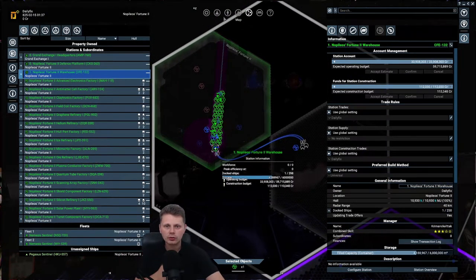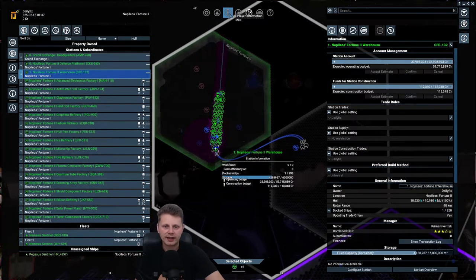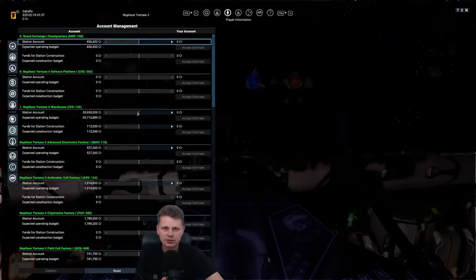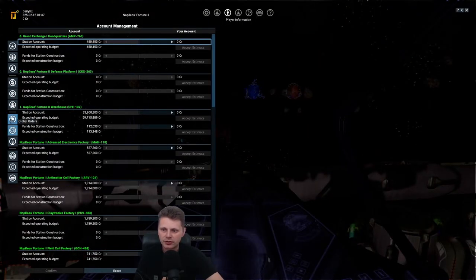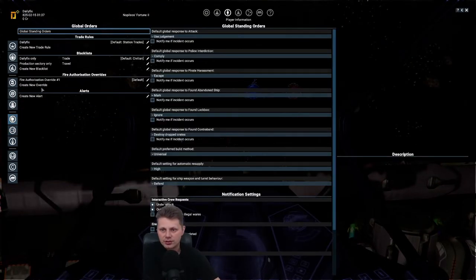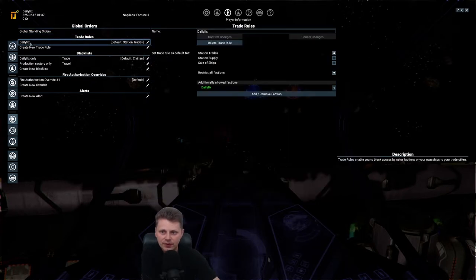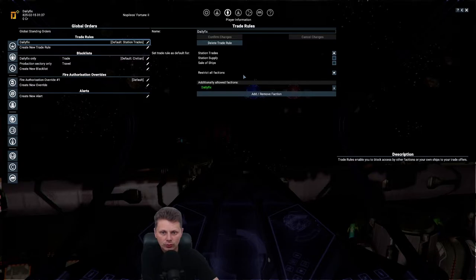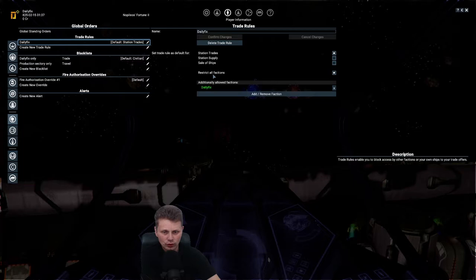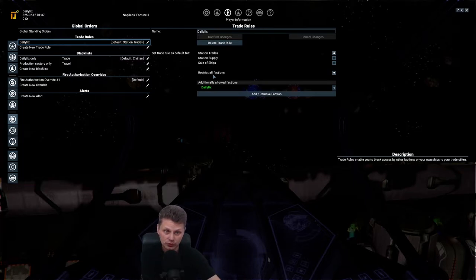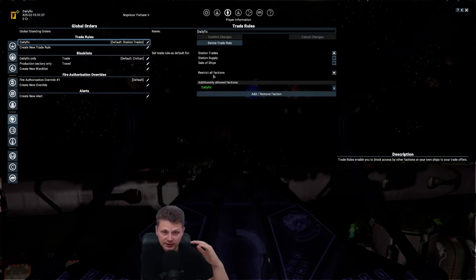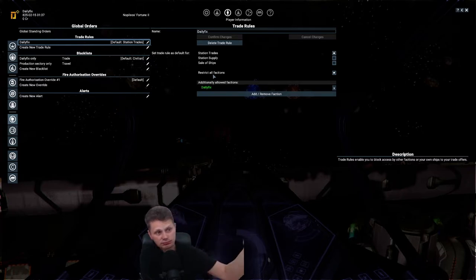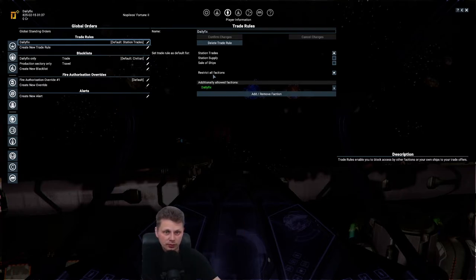What do you want to do before you actually get into this? First, you go to player information and you're going to global orders. There's two things that are almost a must. First, one is your trade rule. This will make sure no ships are going to be docking at your stations. Getting your goods. And just taking away the majority of the profit.